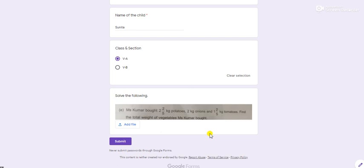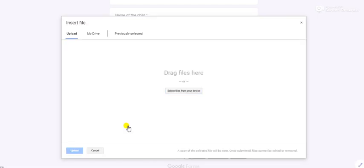Suppose I am attempting this question through laptop and I have saved that image already on my laptop. As you can see, there is one add file option given here. Click on this add file option, then it will take you to this page.